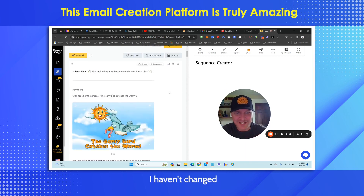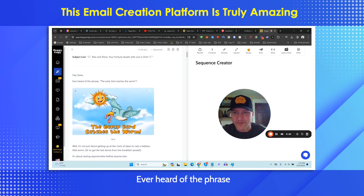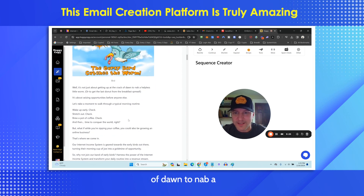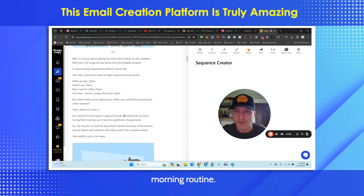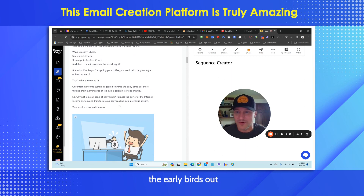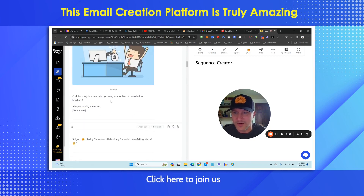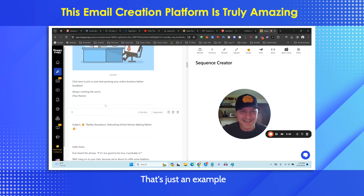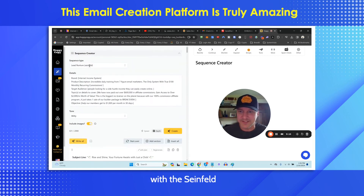The emails are finished — I haven't changed anything. Here's the first email it spit out. Subject line: 'Rise and Shine — Your Fortune Awaits with Just a Click.' Hey there, ever heard of the phrase 'the early bird catches the worm'? It's not just about getting up at the crack of dawn — it's about seizing opportunities before anyone else. What if, while sipping your coffee, you could also be growing an online business? That's where we come in. Our Internet Income System turns your morning cup of Joe into a gold mine of opportunity. Join our band of early birds — your wealth is just a click away. That's the quality of every email in this sequence, using the Seinfeld sequence with the witty tone.